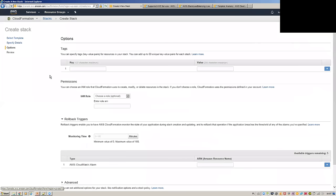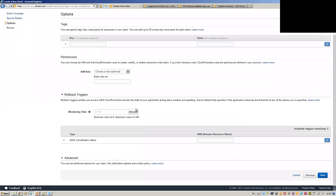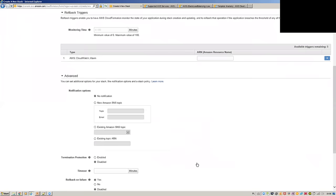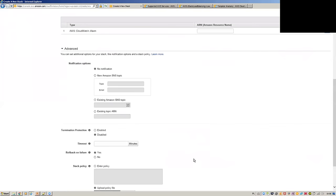Going next — there are a number of options. As with every other resource in AWS you can use tags, assign IAM roles to your instances. You have some monitoring options and you can set up alarms with an existing ARN. You can also connect to an SNS topic.